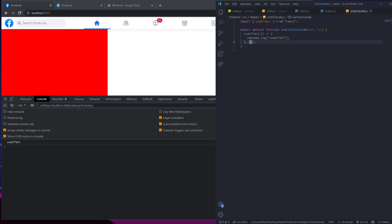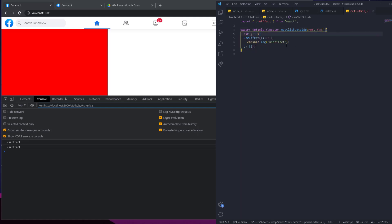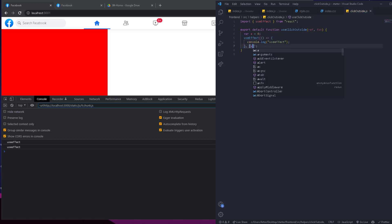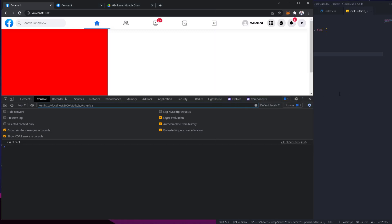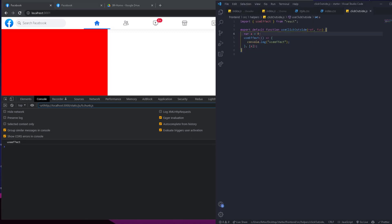There is another twist: you can add dependencies. For example, we can have a variable called 'a' equal to zero and add it as a dependency. The function is going to run every time 'a' changes. If we refresh, it runs once. Now if we change 'a' to one, the function runs again. Two — it runs again. Back to zero — it runs again. So no matter the value, when it changes it just runs the function again. This is simply what useEffect is.